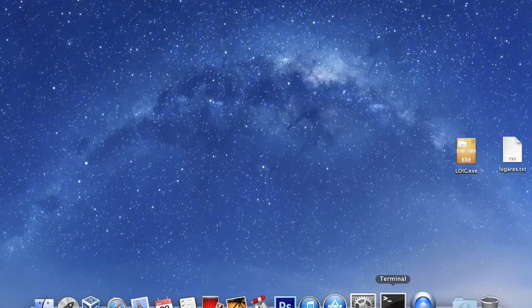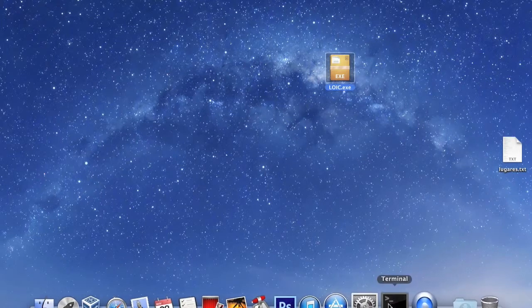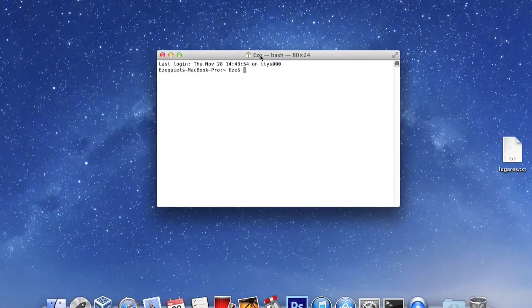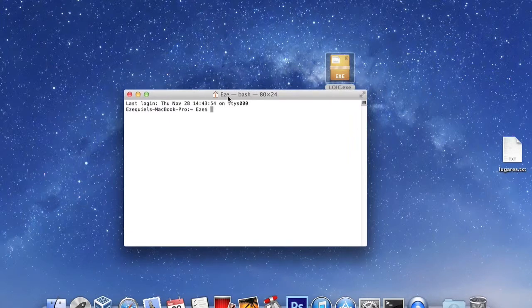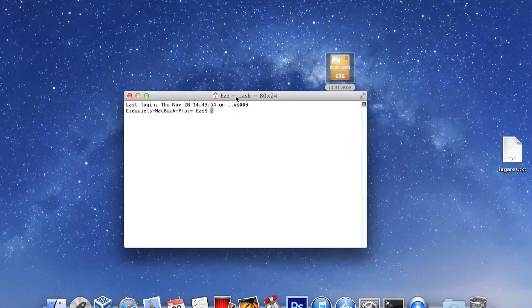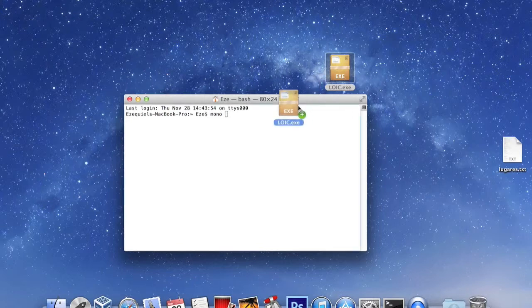Keep in mind this attack is only effective when you gather a good number of people to attack together. Now open a terminal and type Mono, space, and drag LOIC into the terminal.